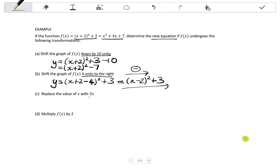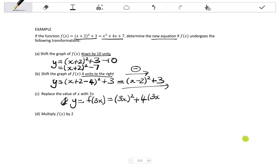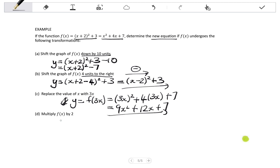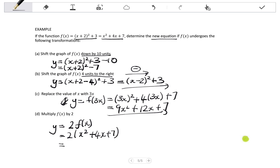c says replace the value of x with 3x. Let's do this relative to the standard form. So f at 3x means wherever I have an x, I write 3x. So instead of X squared I have 3x, all squared, plus 4 times 3x plus 7. This simplifies to 9x squared plus 12x plus 7. d says multiply f of x by 2, so the new equation is 2 times f of x. Substituting the standard form: 2 times the quantity X squared plus 4x plus 7, giving 2x squared plus 8x plus 14.